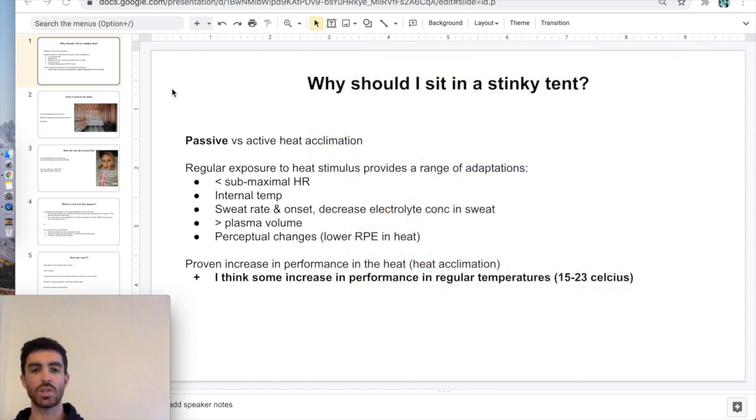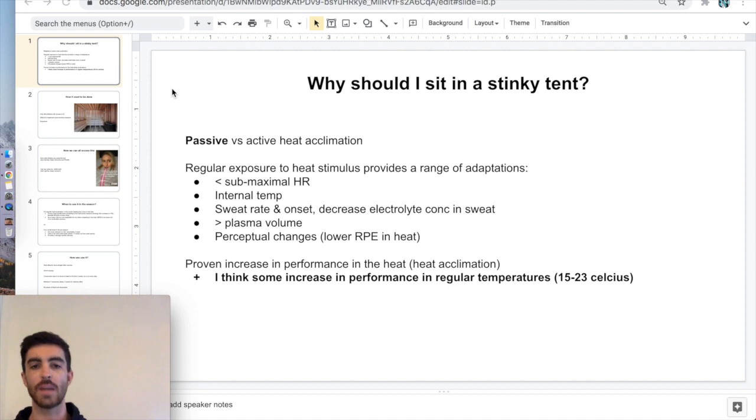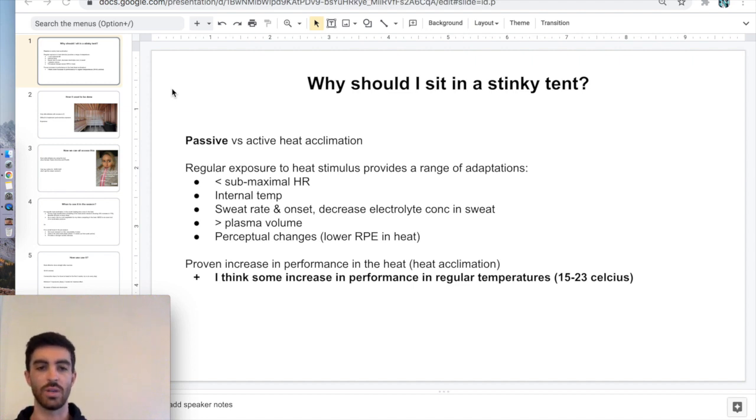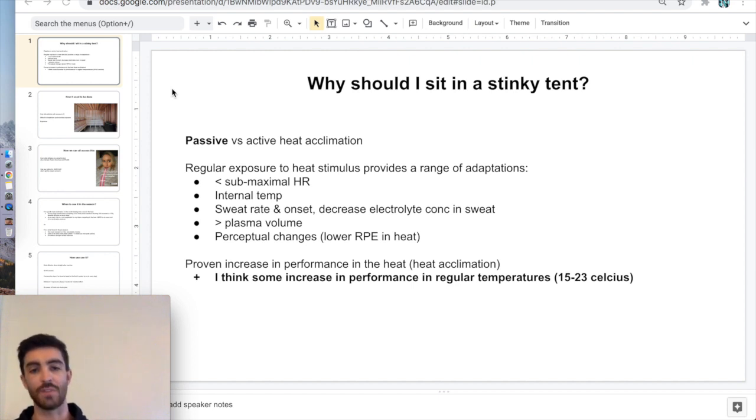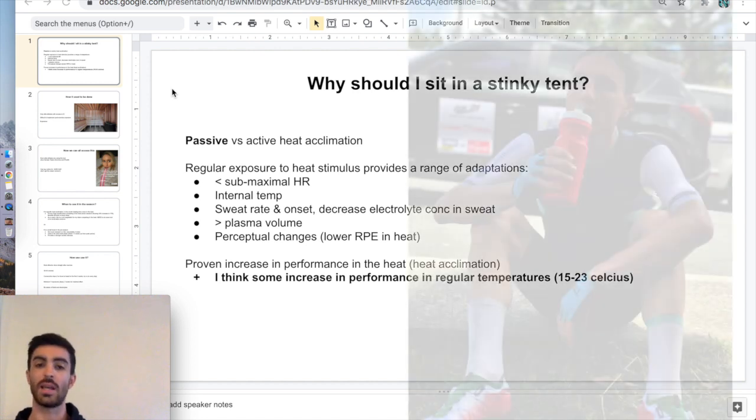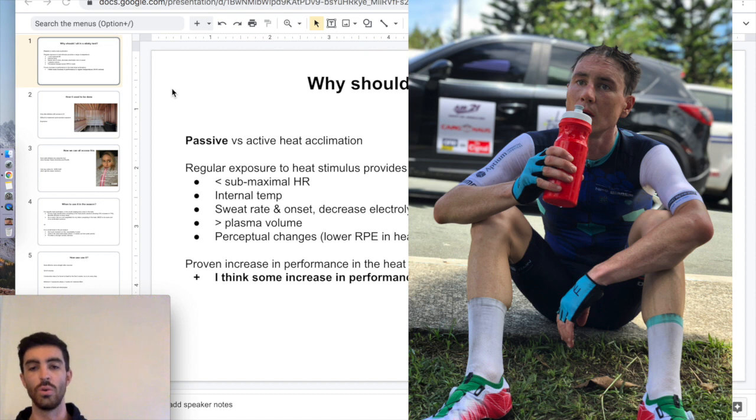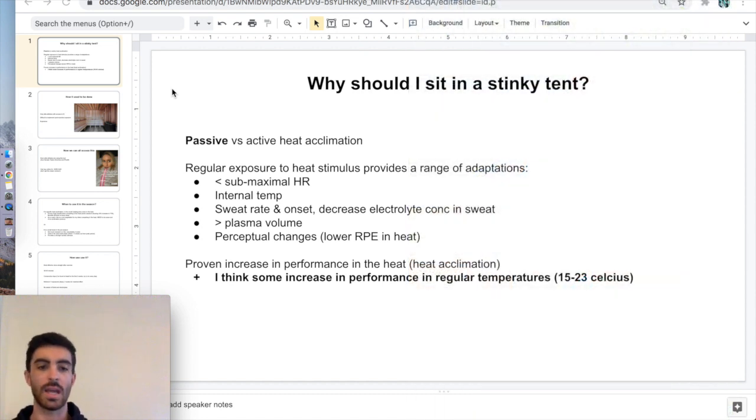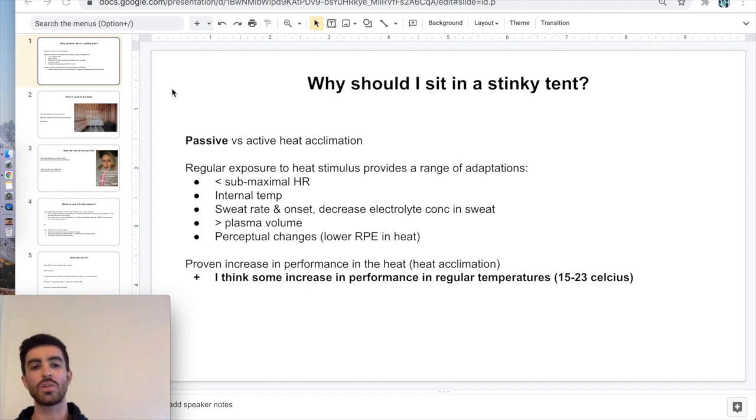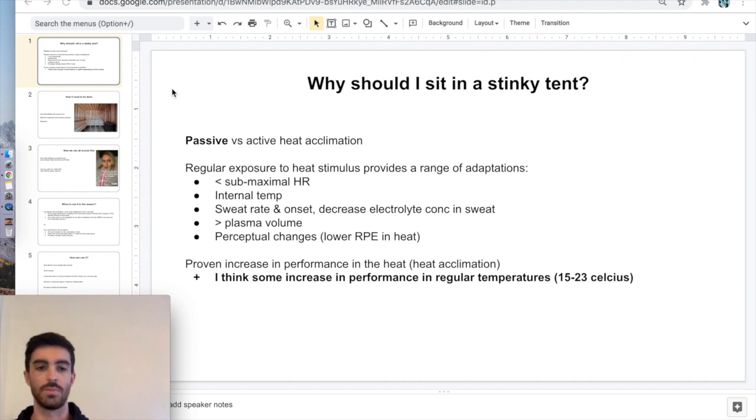Regular exposure to heat stimulus provides the following adaptations, some of which you might have heard of. A decrease in your sub-maximal heart rate when you're exercising, a decrease in your internal core temperature, an increased sweat rate and also a faster onset of sweating when you start exercising. Interestingly, a decrease in the electrolyte concentration in your sweat, so you're not losing as much salt and electrolytes when you're exercising. You'll also see an increase in plasma volume in your blood, and also perceptual changes, like lower effort level when you're exercising in the heat, which are probably a big contributor to performance improvements as well.